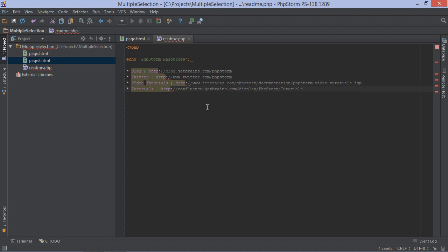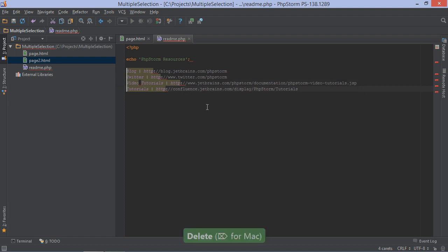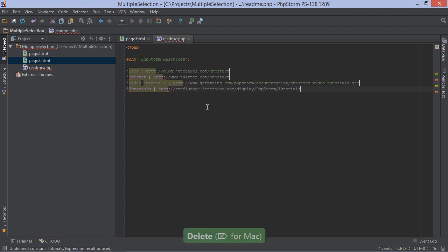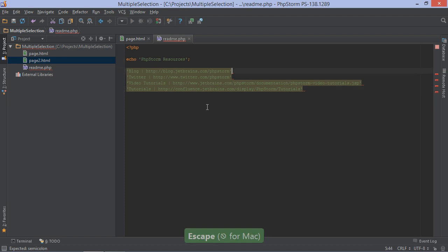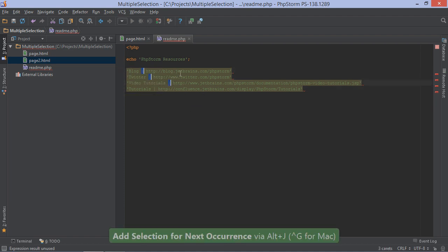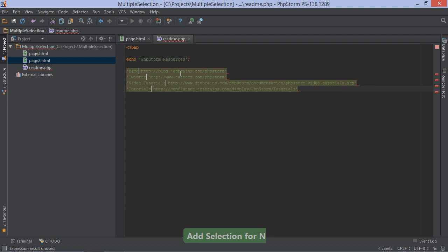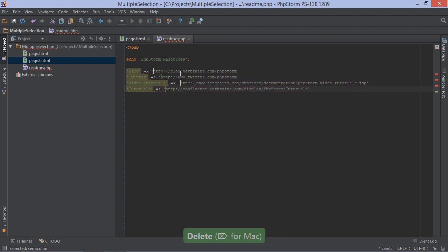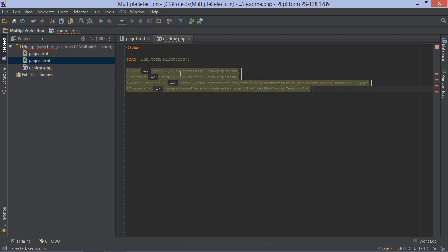Let's convert this markdown file into PHP code by renaming the file and using multiple selection to change the markdown list items into an array. We can select the next occurrence of a string in the editor and use it to place our cursors at the correct locations to edit the code.